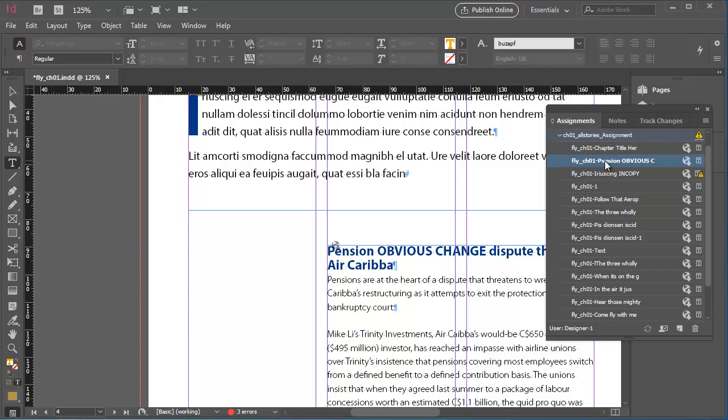Notice also that I didn't need to check out this content from the server. All that Update Content has done is to pull through the changes from the server to update the InDesign document.